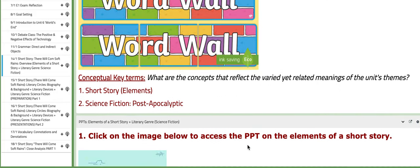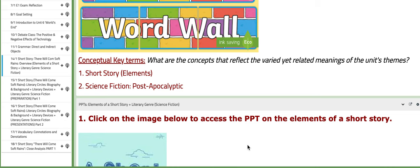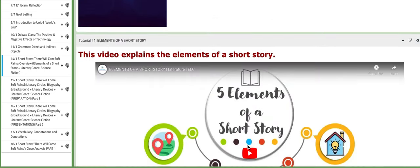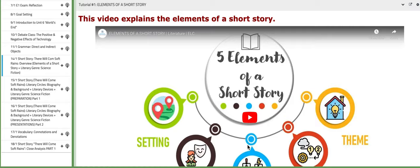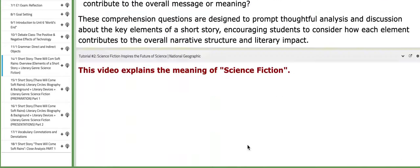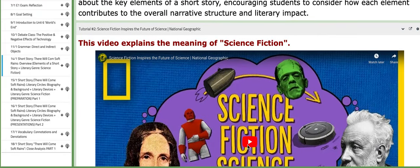The key concepts we have are: short story elements, and number two, science fiction and post-apocalyptic. In the following block, you'll find PPTs that are very useful — the first PPT covers the elements of a short story and the second covers the literary genre science fiction. We also have tutorials that will aid your understanding of both the elements of a short story and the characteristics of science fiction.